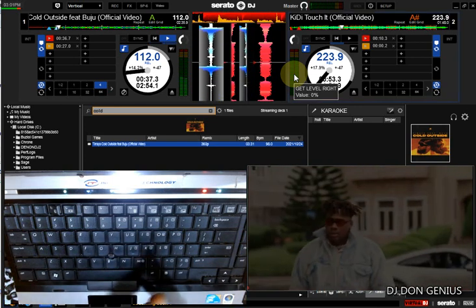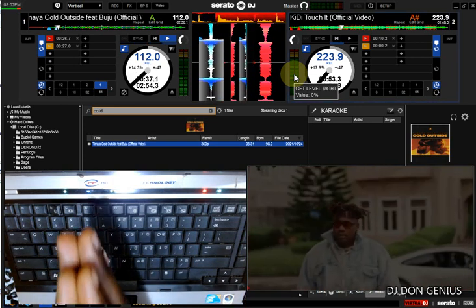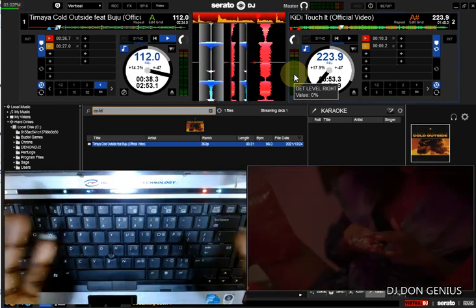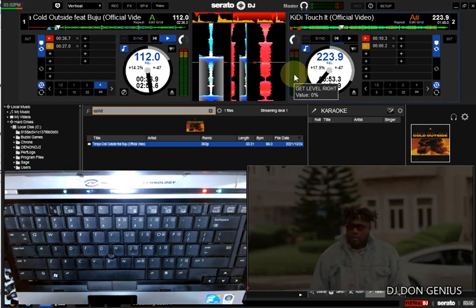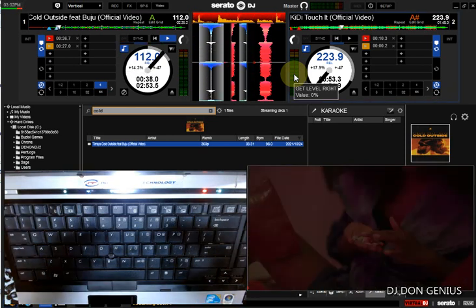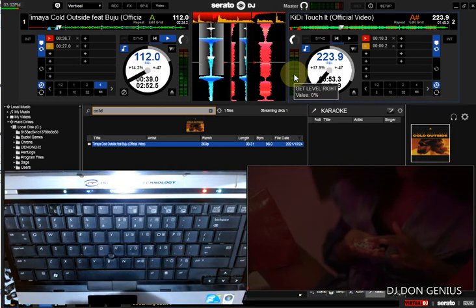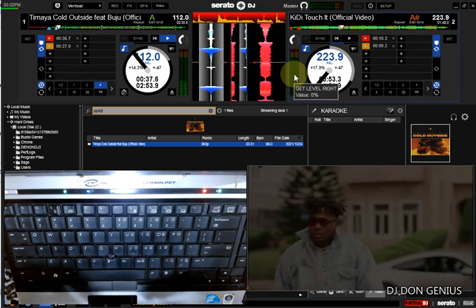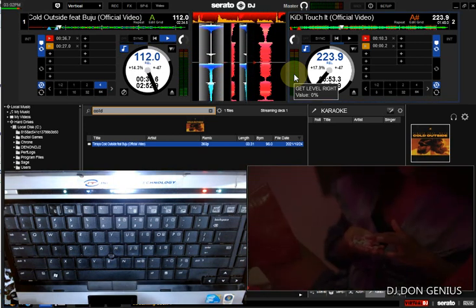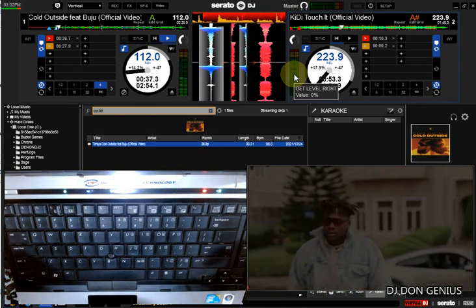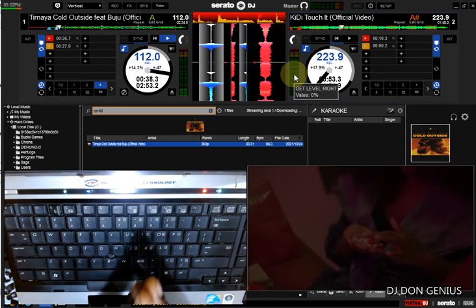Welcome aboard again today. We'll be learning something simple and straightforward. With the advancement of technology, we need to constantly think of how to update our knowledge and how to interact with the machine to get the results that we want.